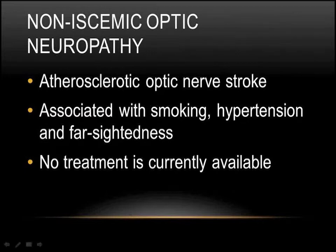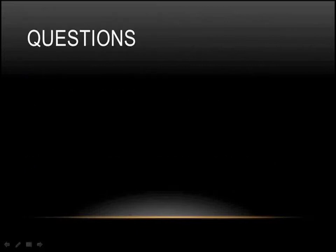Non-ischemic optic neuropathy occurs because of atherosclerosis, meaning hardening of the arteries feeding the optic nerve. This is again associated with typical things you see with hardening of the arteries: smoking, hypertension, and in the eye's case, also farsightedness. There's no treatment available for this, so when it does occur, unfortunately, it's usually a quick, painless loss of vision that's quite significant.